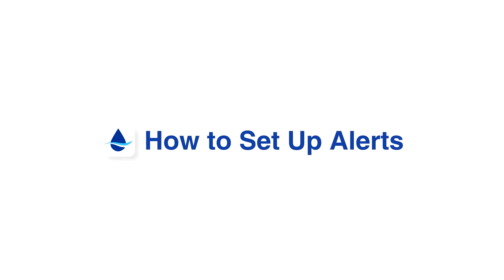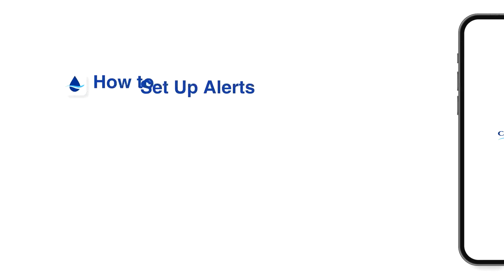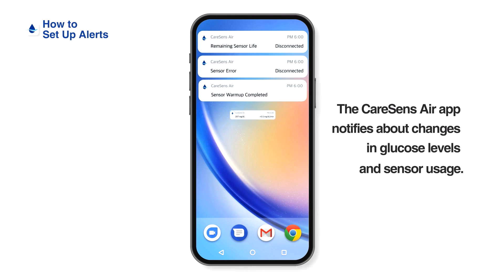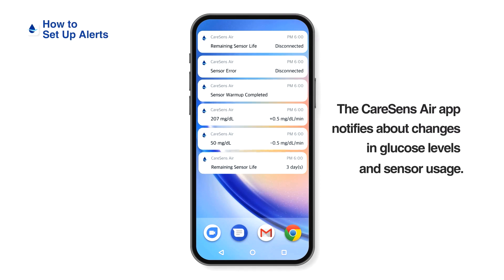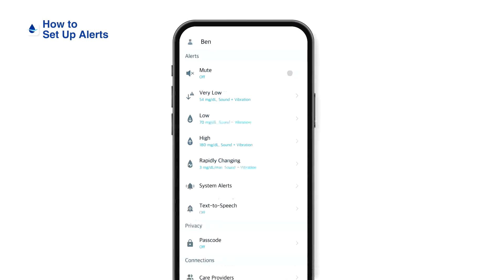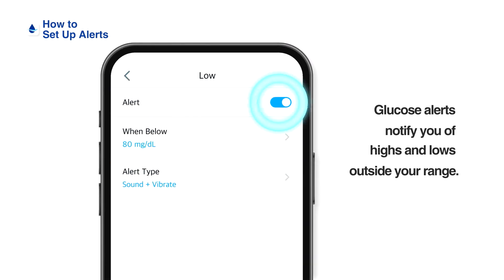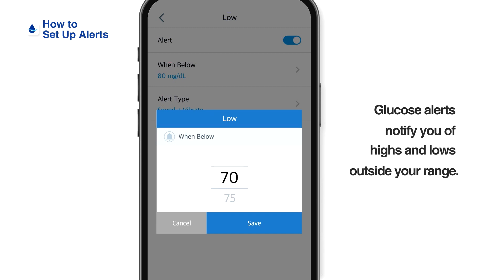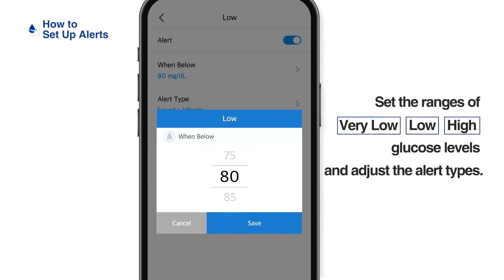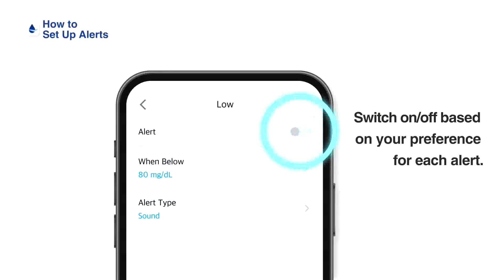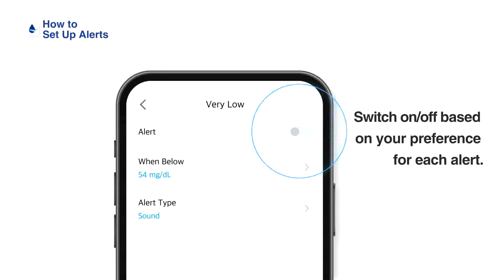How to set up alerts: the Kerosens Air app notifies you about changes in glucose levels and sensor usage. Glucose alerts notify you of highs and lows outside your range. Set the ranges for very low, low, and high glucose levels, and adjust the alert types by switching them on or off based on your preference for each alert.